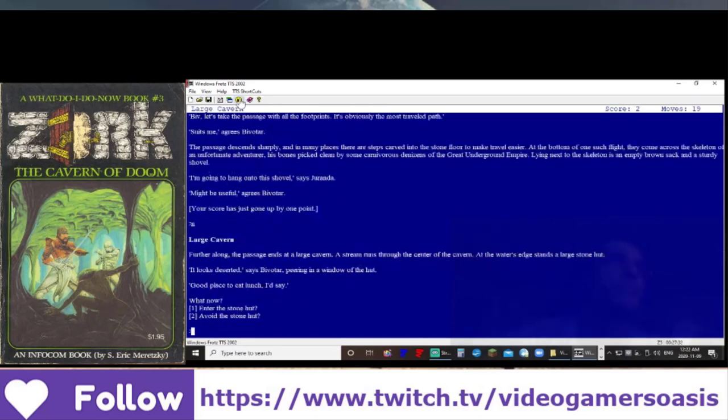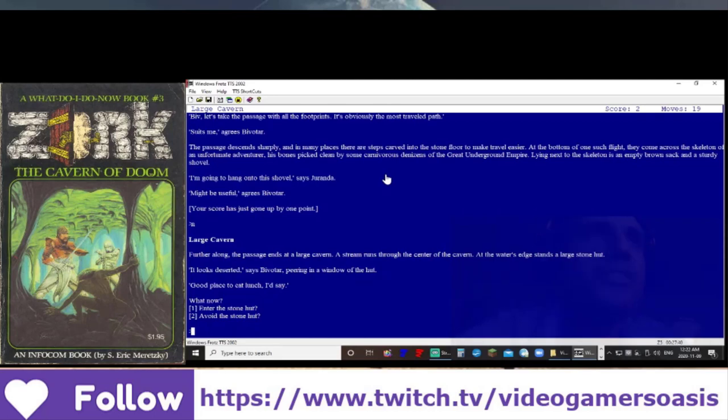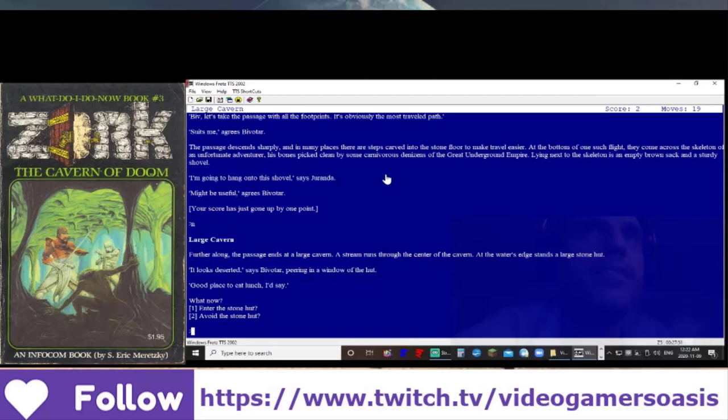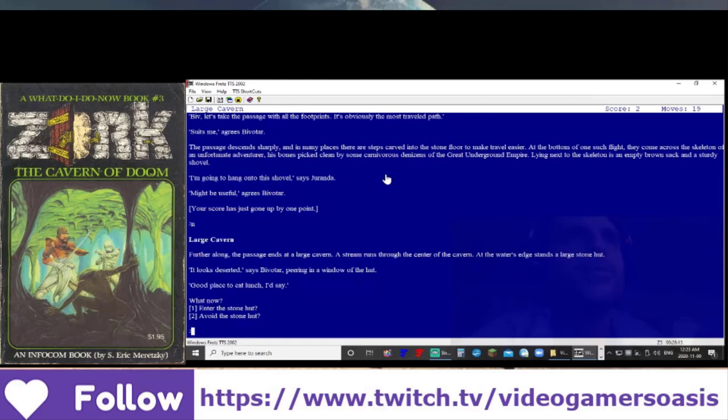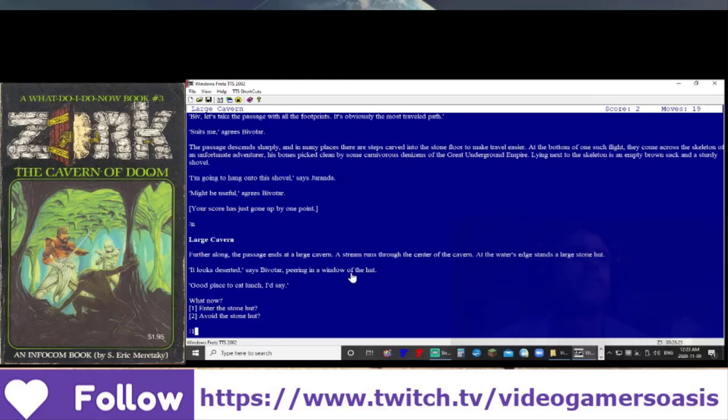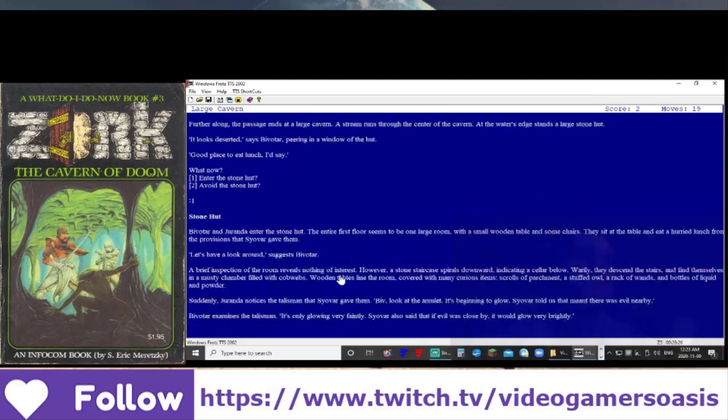Large cavern. Further along, the passage ends at a large cavern. A stream runs through the center of the cavern. At the water's edge stands a large stone hut. It looks deserted, says Bivatar, peering in a window of the hut. Good place to eat lunch, I'd say. You come across the cavern and you find a stream runs in the center of the cavern. At the water's edge stands a large stone hut. Let's enter the stone hut and see what we can find in there.